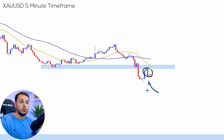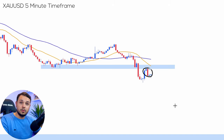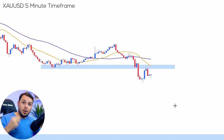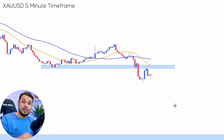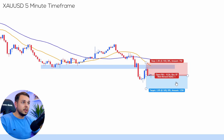We recently got a bearish engulfing candlestick off the two moving averages — the red candlestick swallows the blue one, which means bearish pressure is here. Now that we know we broke structure on the higher time frames, the lower time frames are likely going to dip down, and this is where we want to be entering our trade.